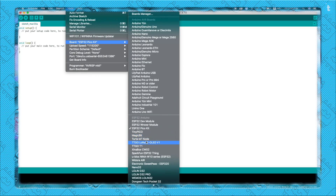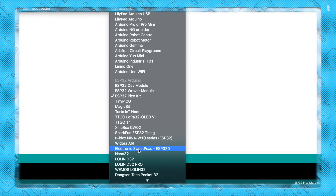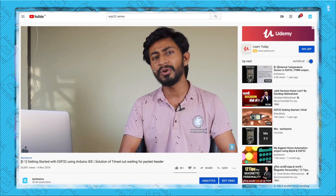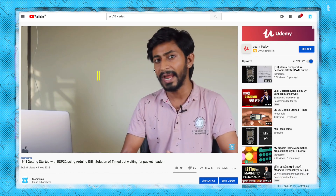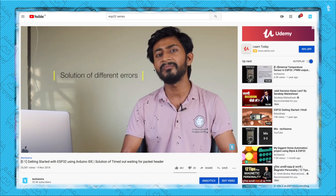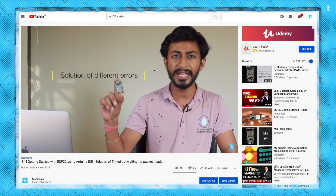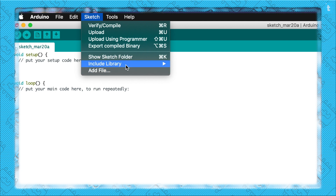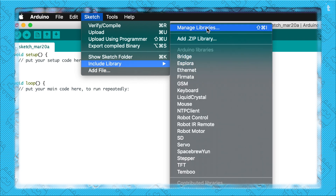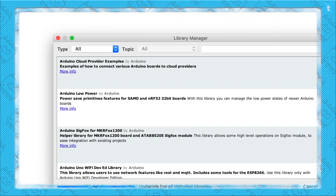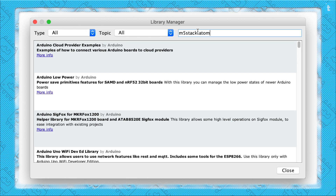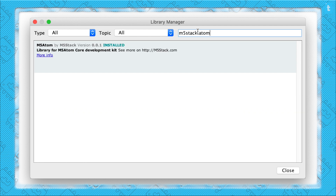Before starting, I hope you already have the ESP32 boards installed on your Arduino IDE. If not, don't worry — just watch the linked video which will guide you on how to install it. After that, click on Sketch, into Include Libraries, into Manage Libraries. Here, just search for M5Stack Atom and click Install.